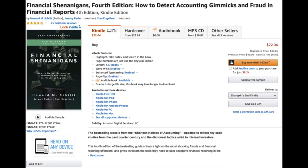Reading accounting statements can be great fun. Here's a good book by Schilit and Perler — if you need motivation to master your accounting units, this is a really good read. I'm not endorsing any particular edition; the third edition I read cost about $10 and I was perfectly happy with it.